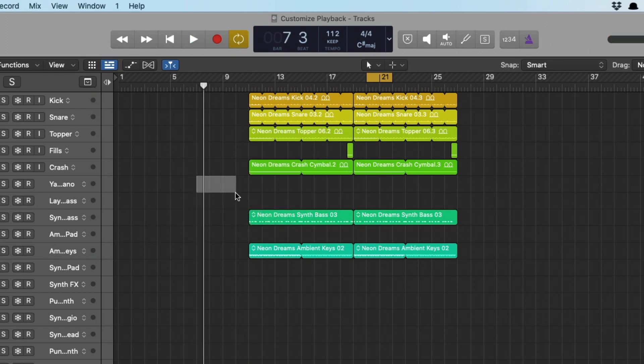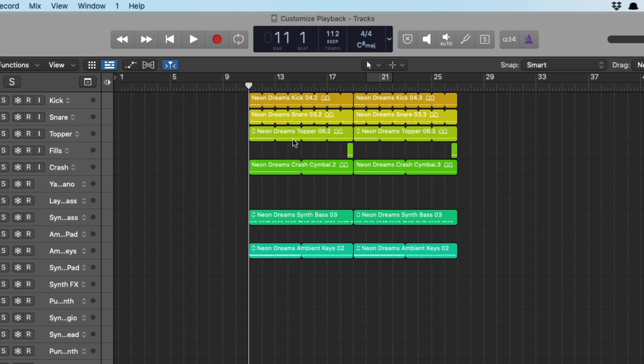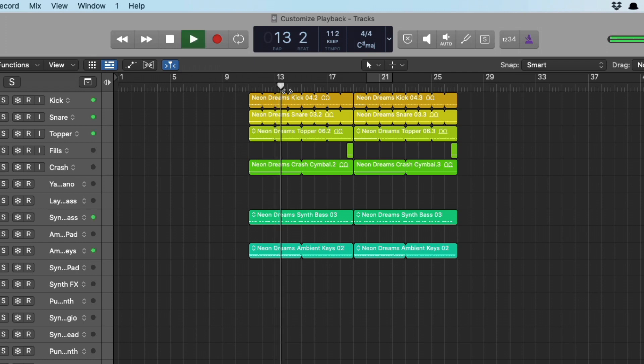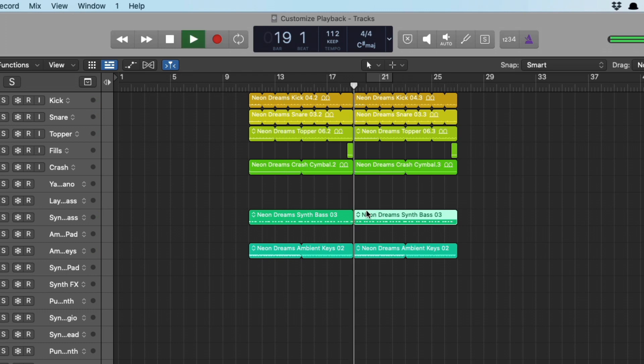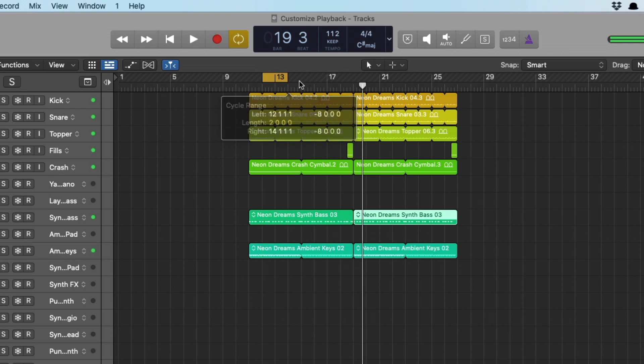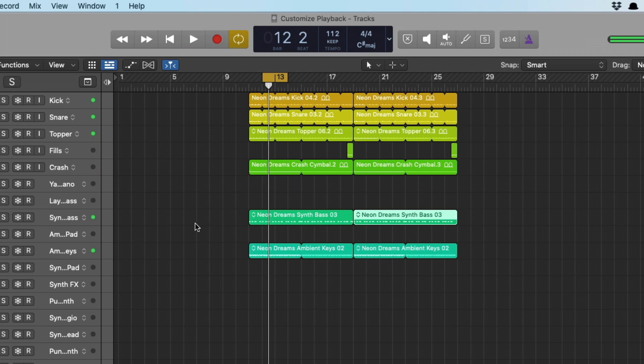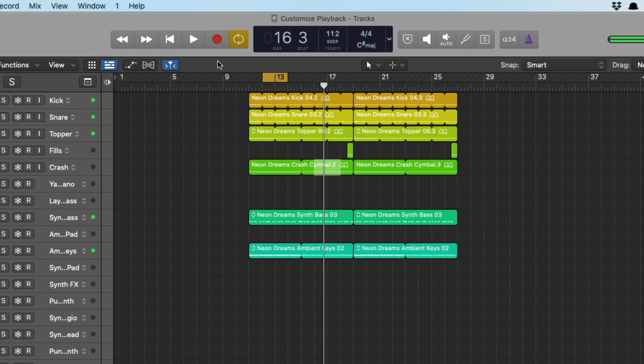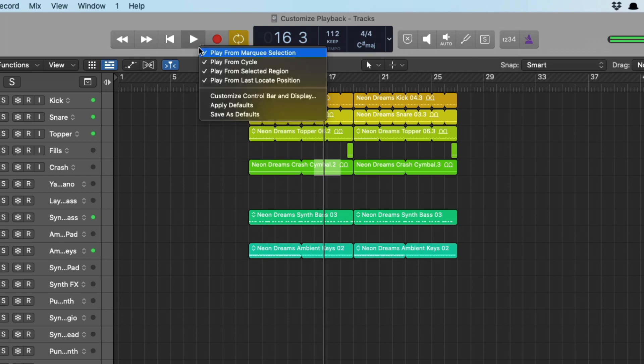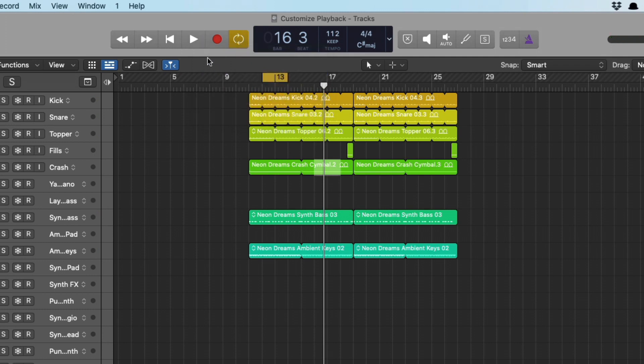And each of these options vary in priority to Logic. So what I mean by that is, first we have from locate position that we indicate. So now if I select a region, the region takes priority over the last locate position. The cycle range takes priority over either the region selected or last locate position. And finally, the marquee selection takes precedence over everything.